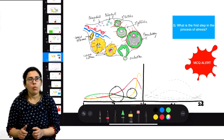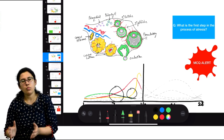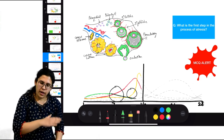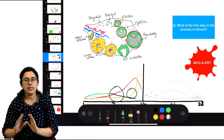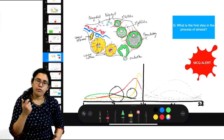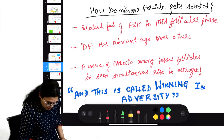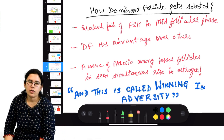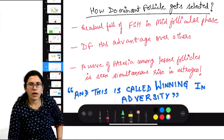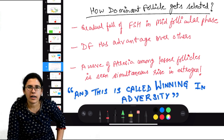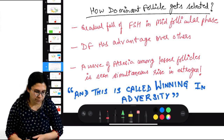The follicles will undergo atresia because the follicle wants lots of FSH support for more estrogen, but the reverse is happening — LH is rising (promoting androgen formation) and FSH is falling. So in the background of falling FSH, follicles have to grow. How will they grow with FSH support being withdrawn? This is why only the strongest follicle — the dominant follicle — survives.